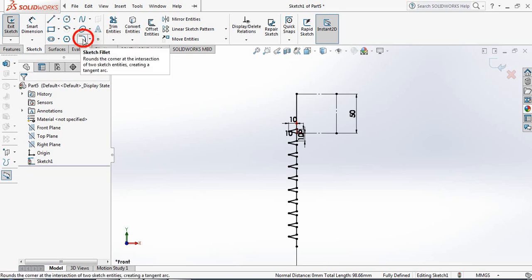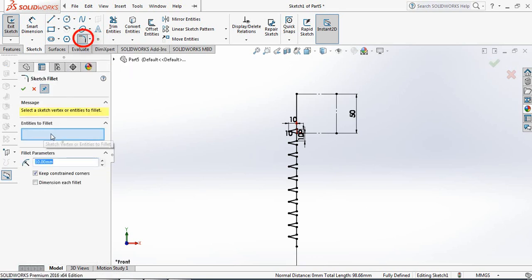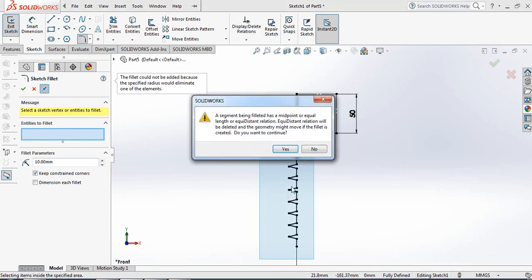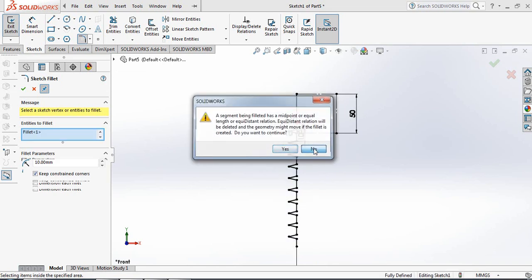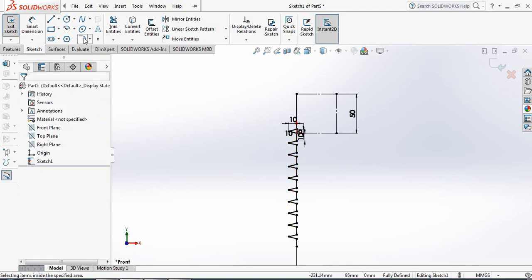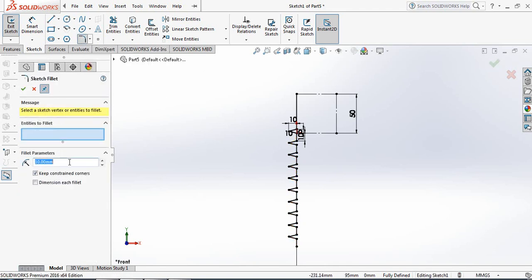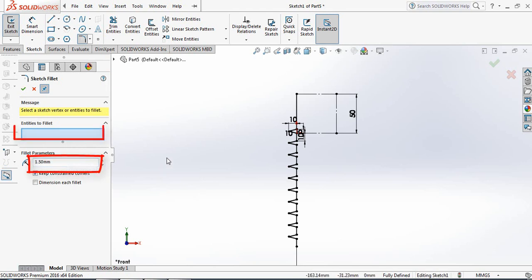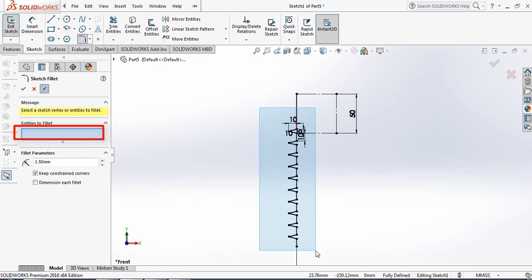Now select Fillet. Under 'Entities to Fillet', select all these entities. Cancel this one — select Fillet again and take the radius to 1.5. Then under 'Entities to Fillet', select these things.